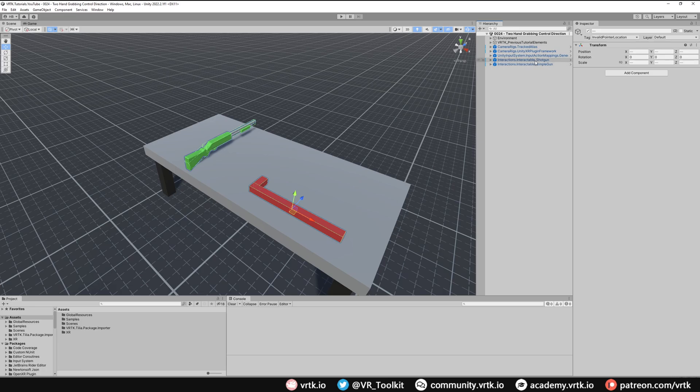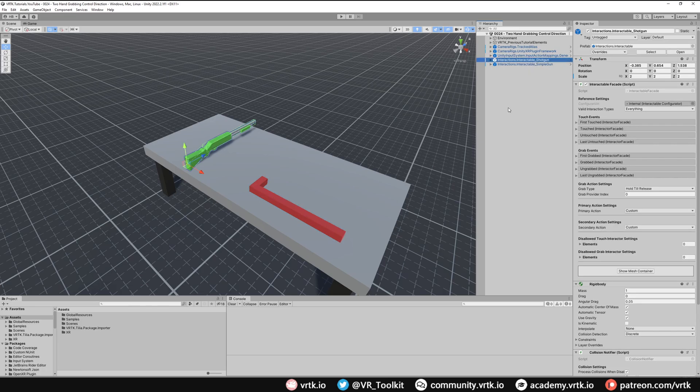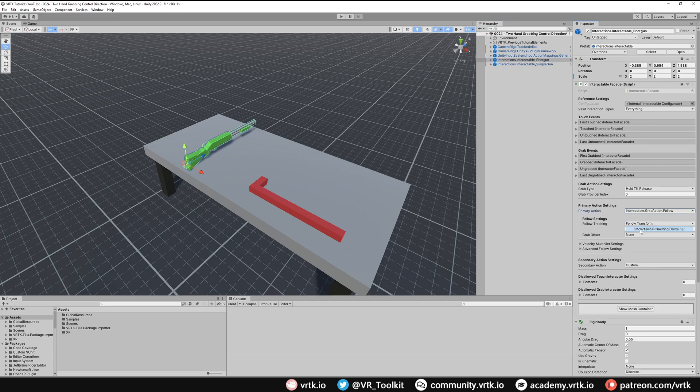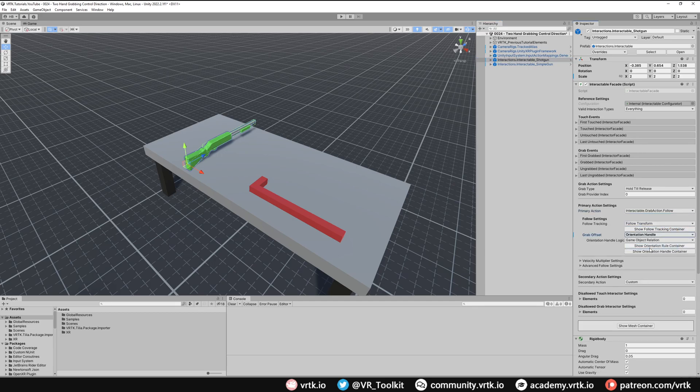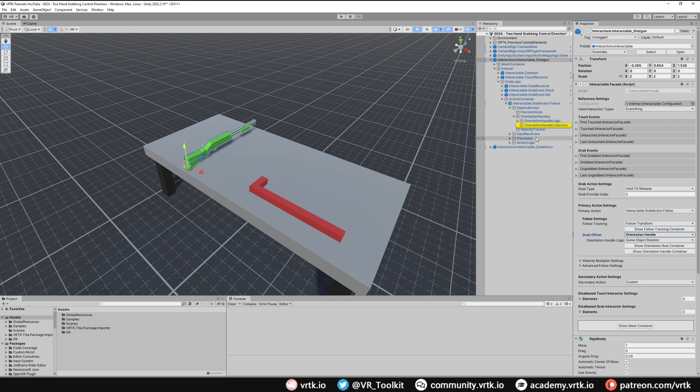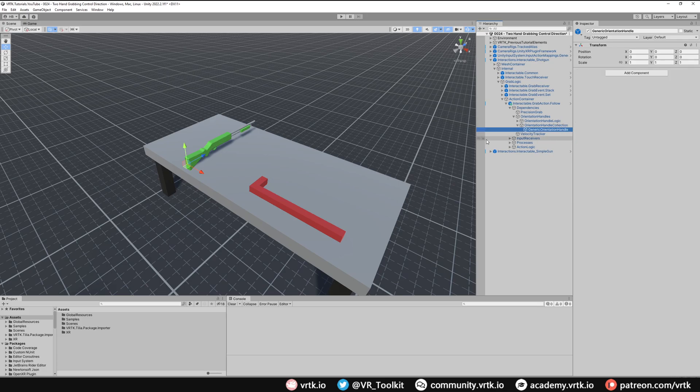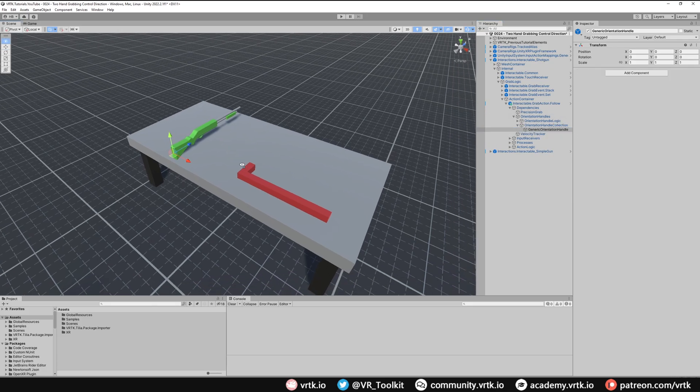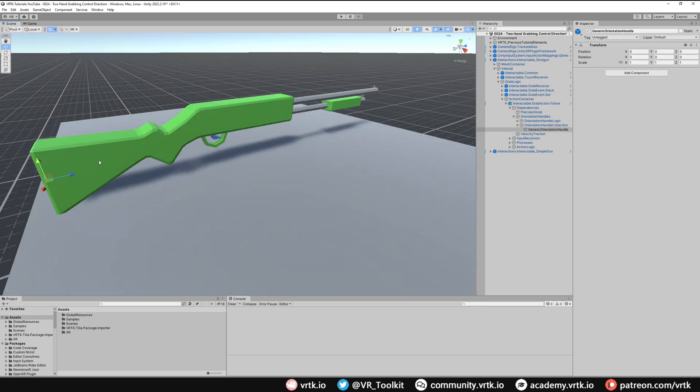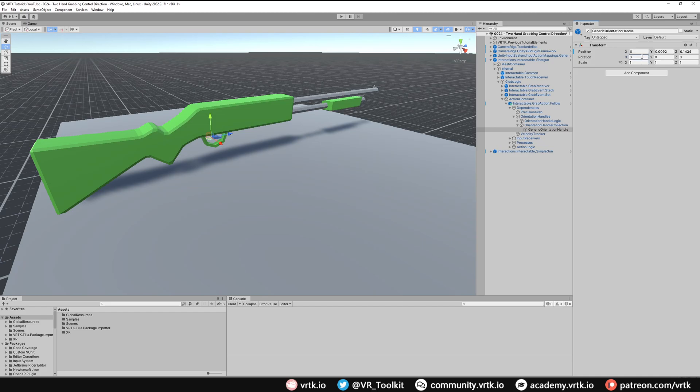So let's focus on our shotgun first. With our shotgun selected we want to set the primary action to follow, and we want to make sure our grab offset is orientation handle. We'll just quickly set up the orientation handle. Show orientation handle container, and then inside there let's grab the generic orientation handle. I'll quickly just position it where I think it would roughly be, so probably about there I want my grab to go, and then let's rotate by about minus 25. So that's roughly where my hand will grab and it will orientate to there.